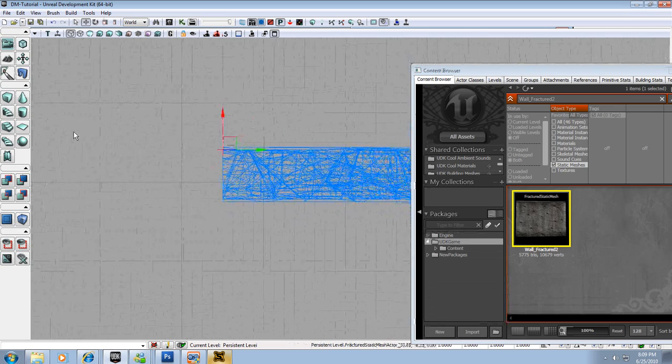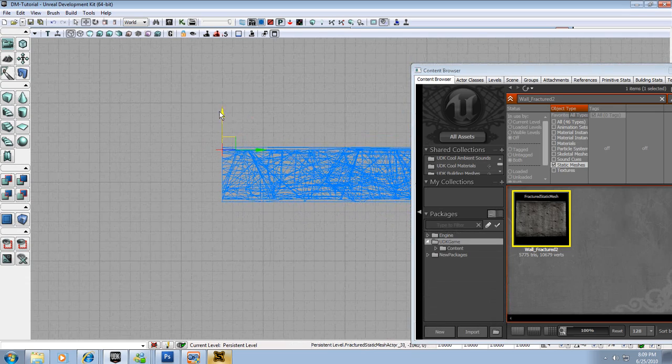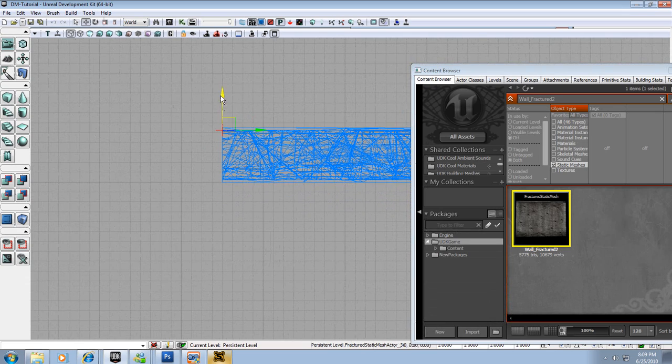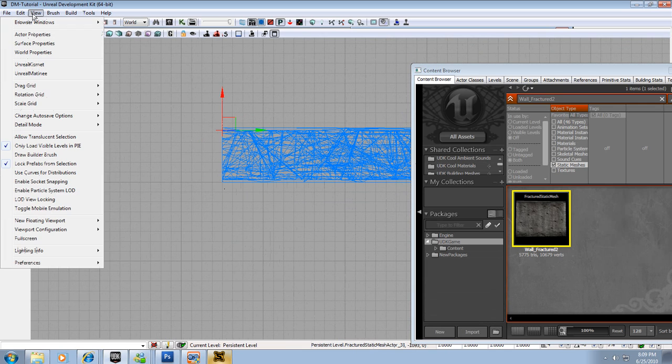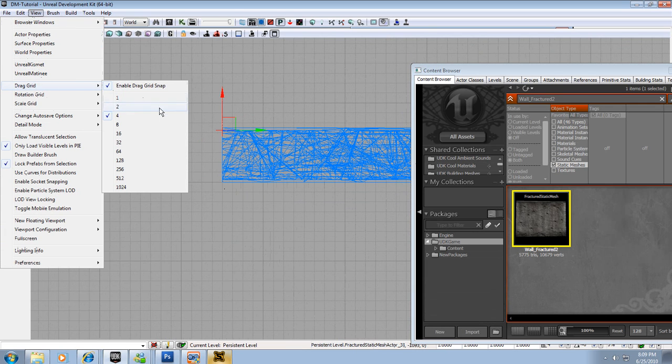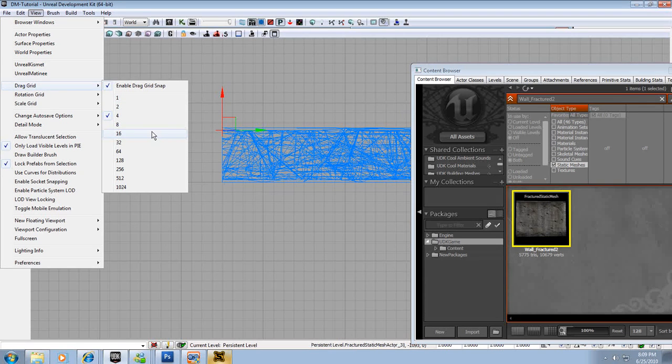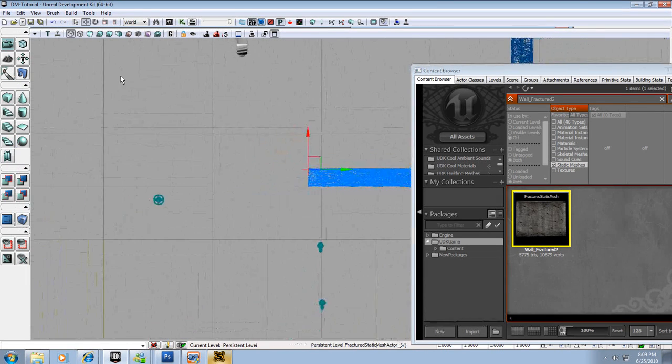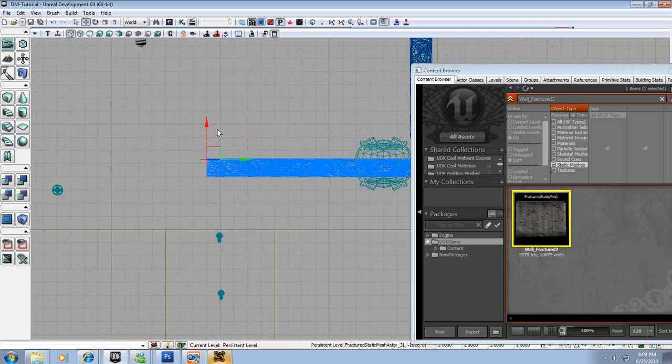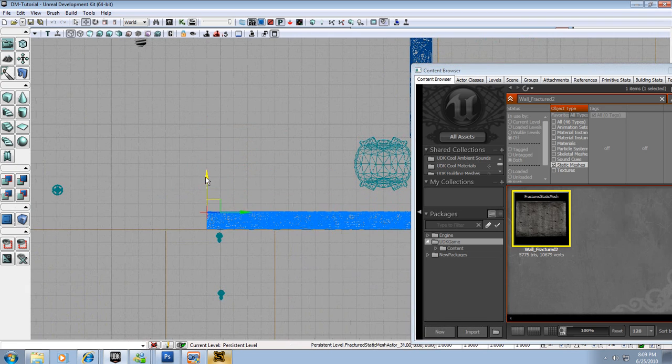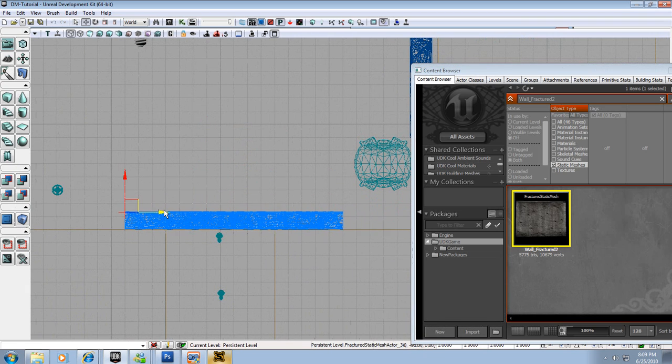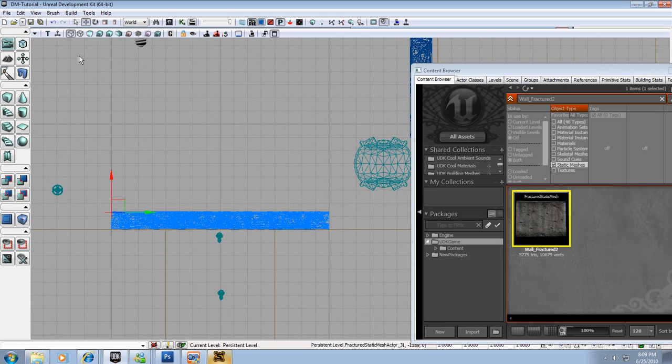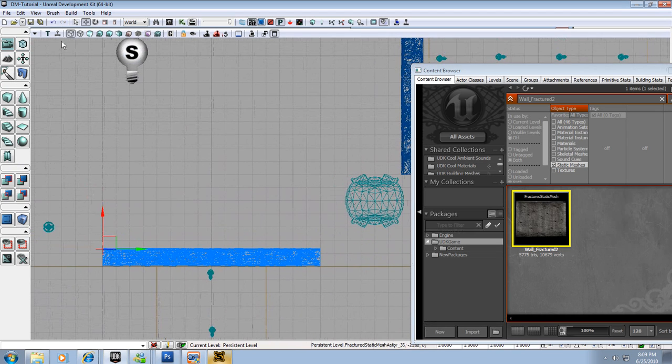And what I'm going to do is I'm going to move it onto one of these major lines here, one of the darker lines here. And I'm going to bring up the drag grid to let's try 4. That looks good. I'm going to drag this onto one major drag grid line.